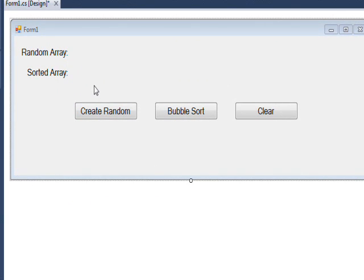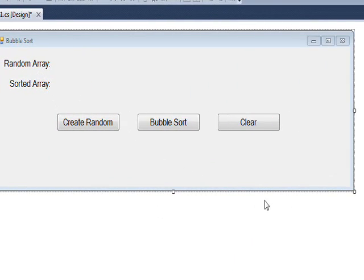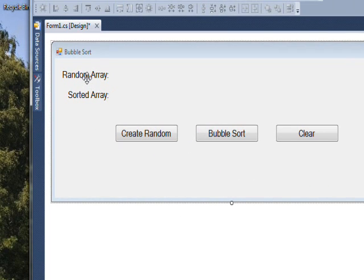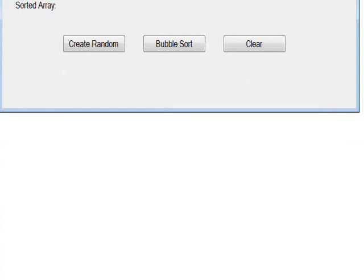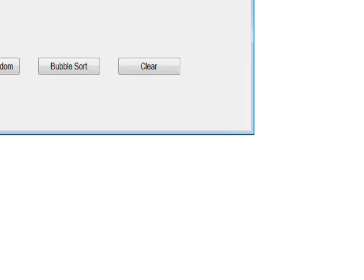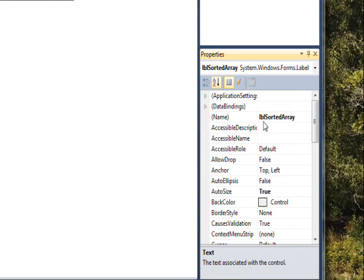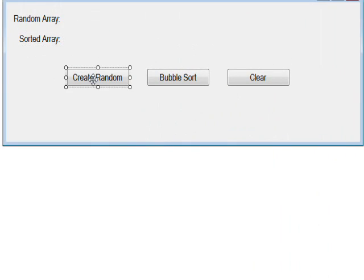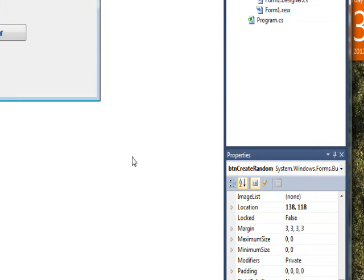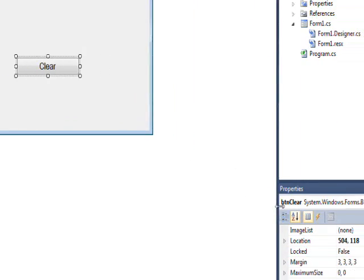Here's the form with the two labels and the three buttons. Let's give this form a more meaningful title of 'Bubble Sort'. This is a case where we need to know the name of everything. The first label is called LBL_random, the second label is LBL_sorted. You can change these names in the properties pane under the name field. The first button is BTN_create_random, the second is BTN_sort, and the third is BTN_clear.